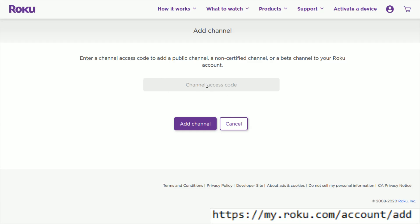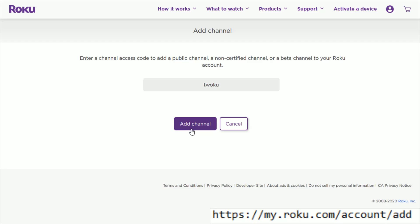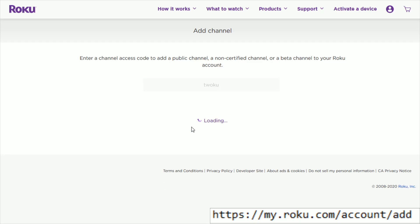In the channel access code area, type in Twoku, and then click Add Channel.